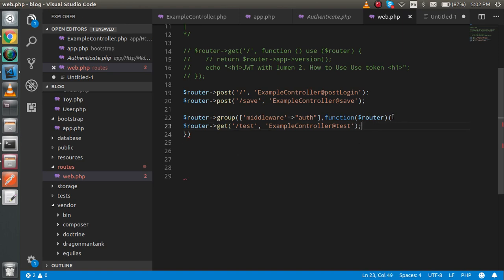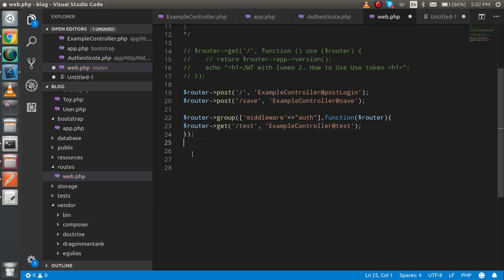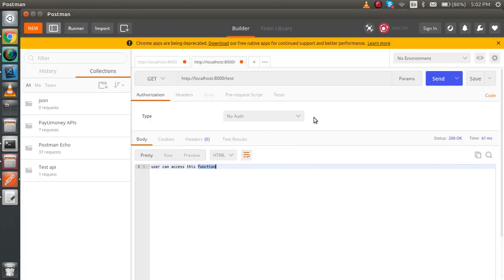So let's check if there's an issue. Yes, we have to put the semicolon here. Now let's try to get the function that we got last time, and now you will see that we got unauthorized here. How can we authorize now?